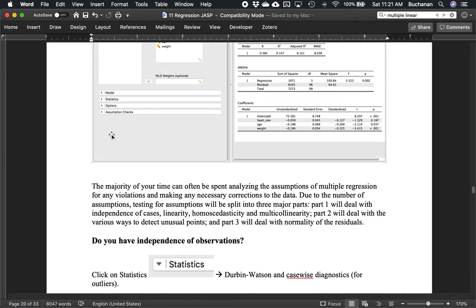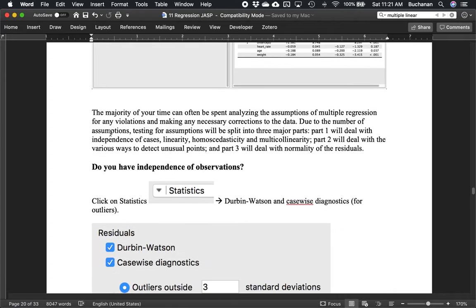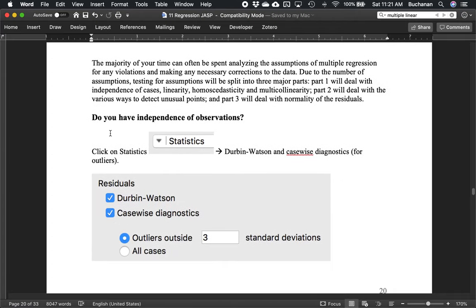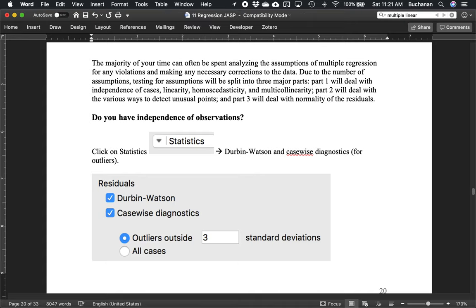There are a bunch of assumptions, unfortunately for regression. We're going to break this down into three parts: independence of cases, linearity, homoscedasticity, and multicollinearity. Part two will deal with outliers and part three will deal with normality. You can get all of these at once, but we'll walk through them one at a time. So first — do we have independence of observations?